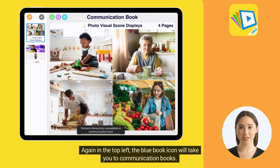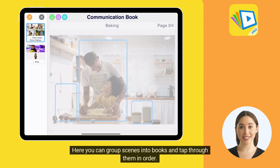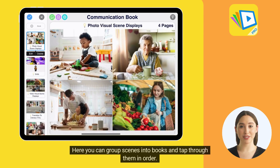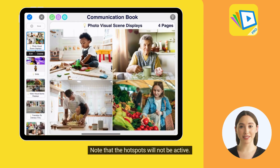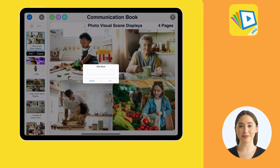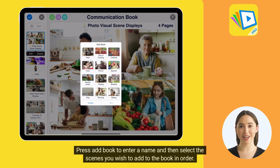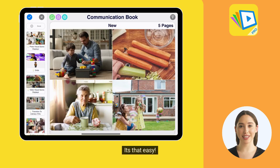The blue book icon in the top left will take you to Communication Books. Here you can group scenes into books and tap through them in order. Note that the hotspots will not be active. Press Add Book to enter a name, then select the scenes you wish to add to the book in order. It's that easy.